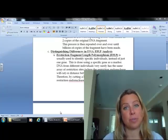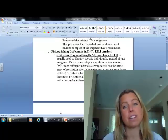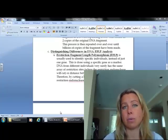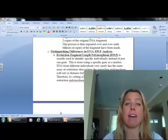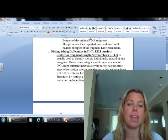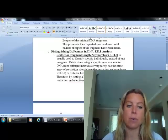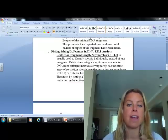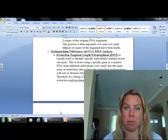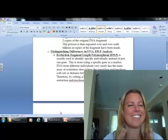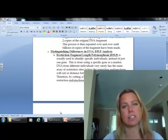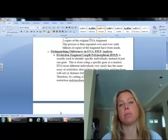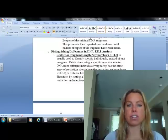Welcome to part 2. What we're going to talk about in this one is something called RFLP — that stands for Restriction Fragment Length Polymorphism. Let's talk about what these different words mean.